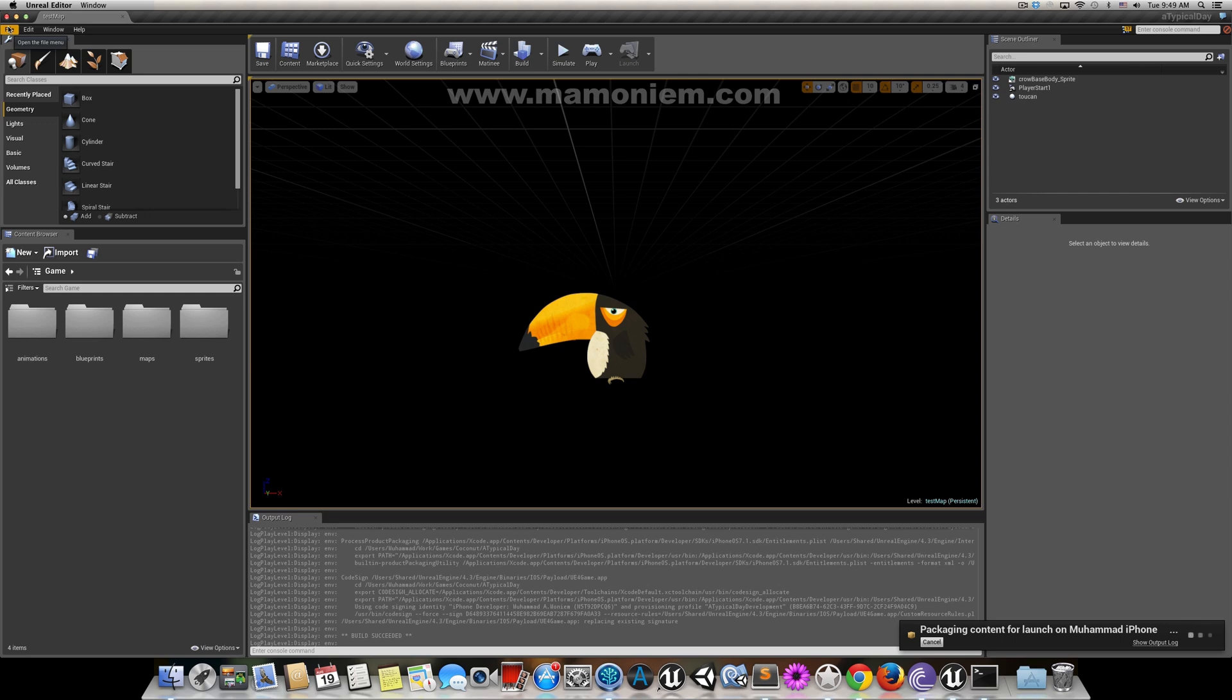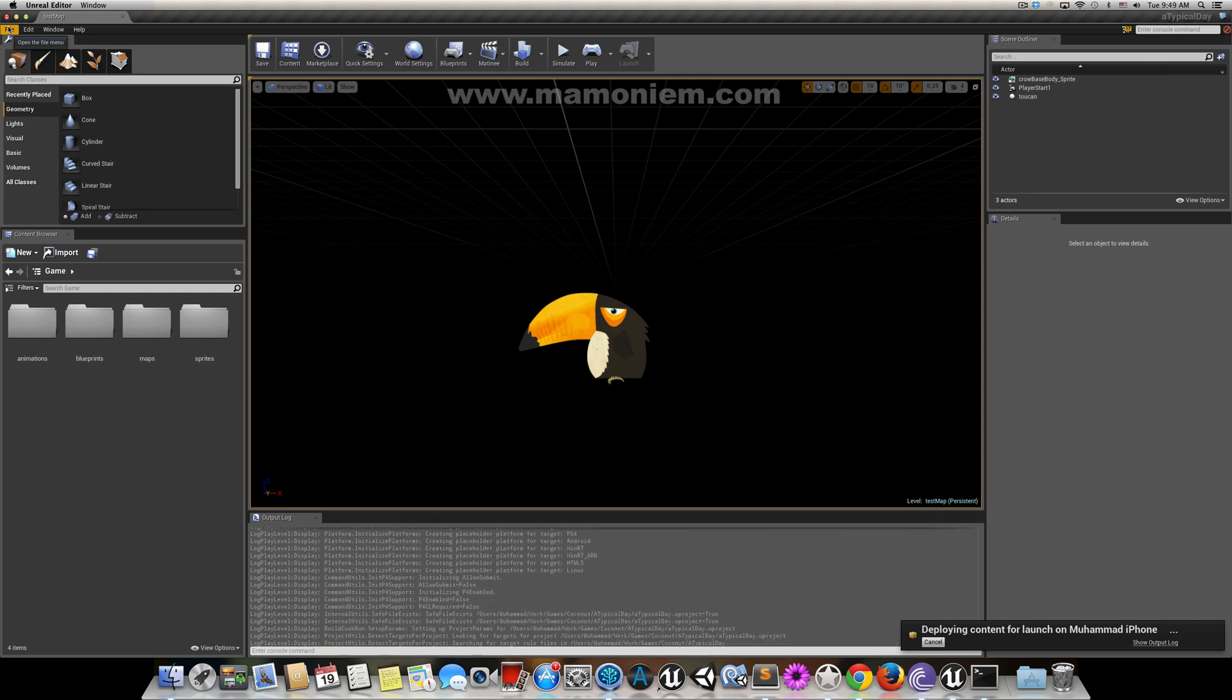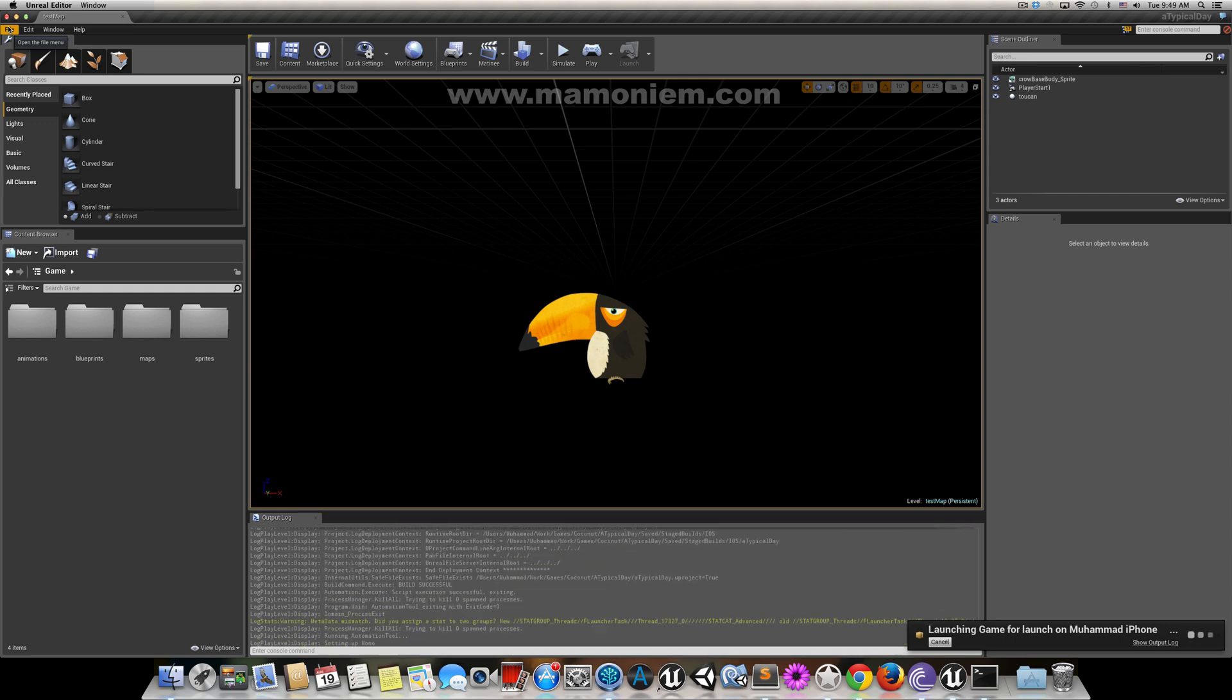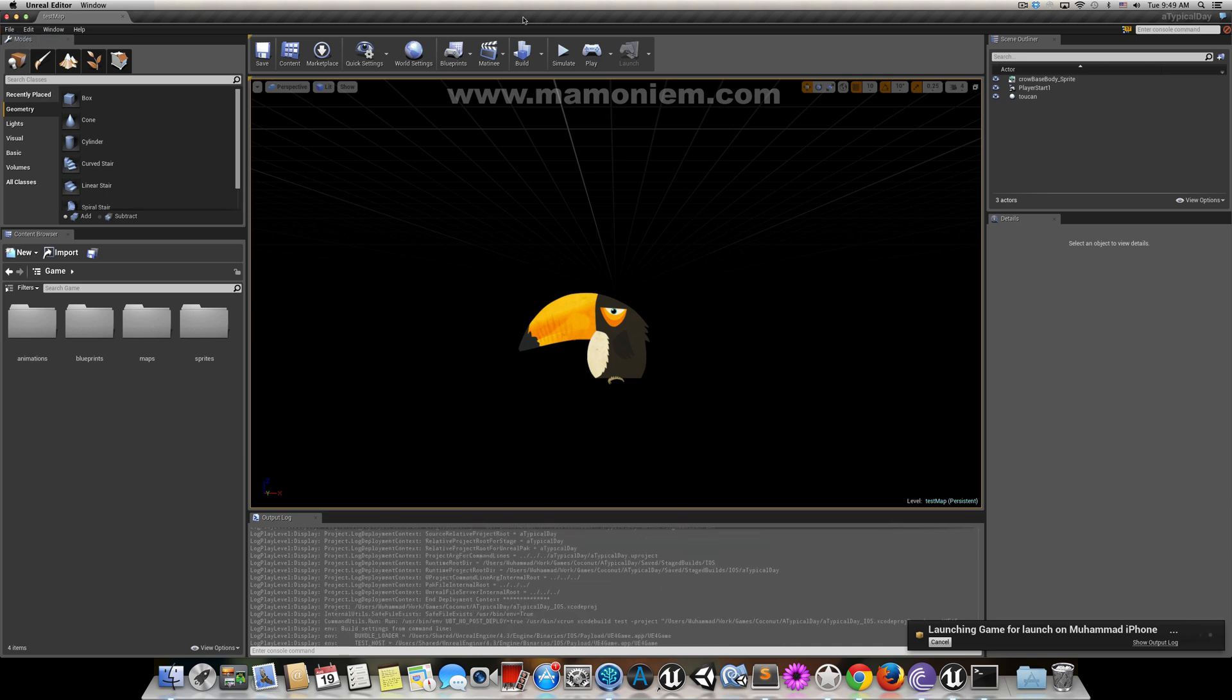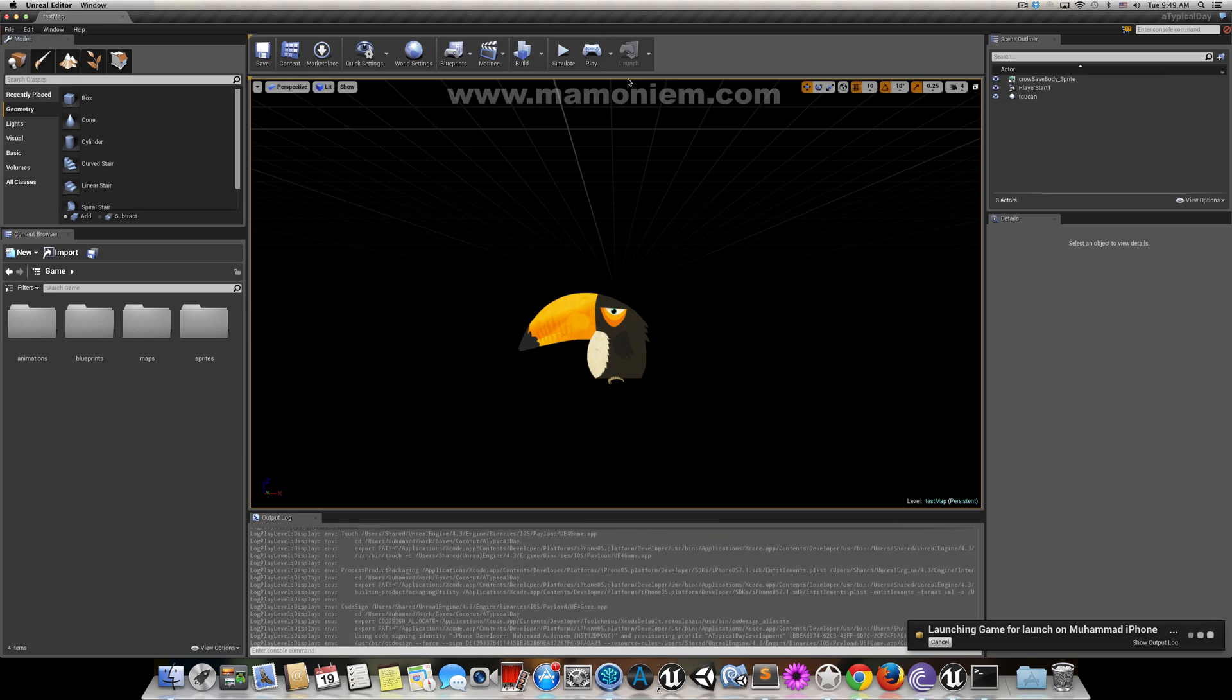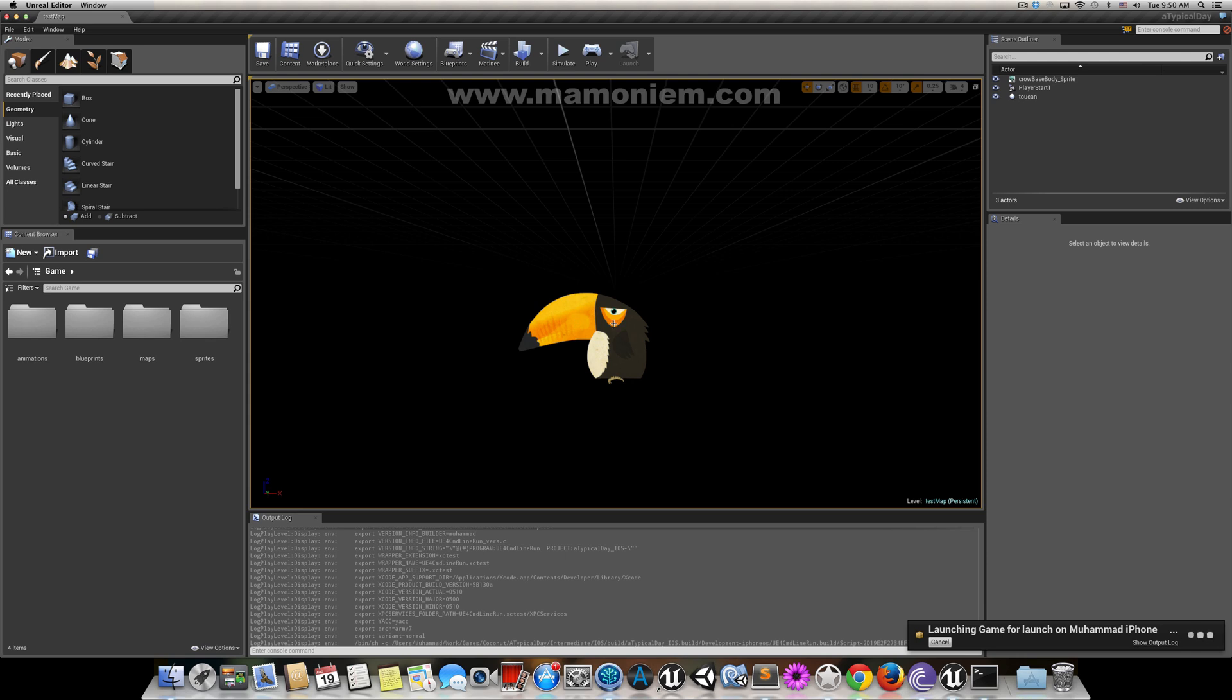If you are using launch, it just launches the current level. It will not launch the whole project, just one level, the current one we are running right now. So my game has different maps, but this map or level just holds this sprite. When I run here, I'll see this sprite only.